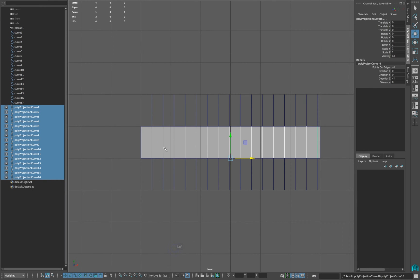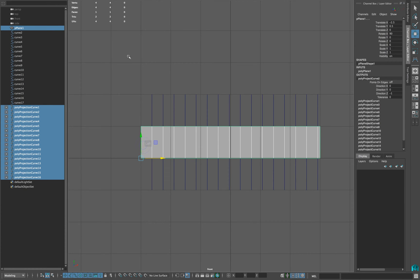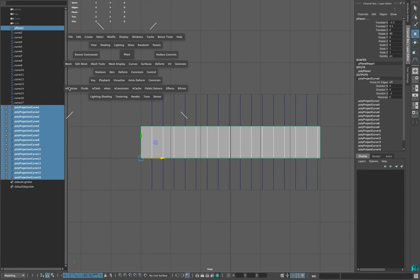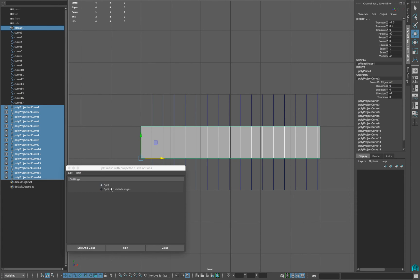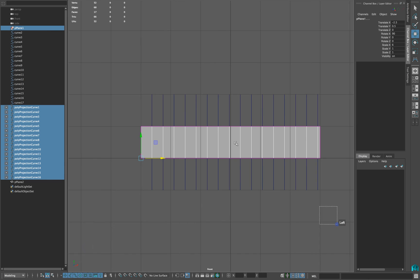Now, without clicking anywhere else, Shift and select your object and then go into Split and Close.